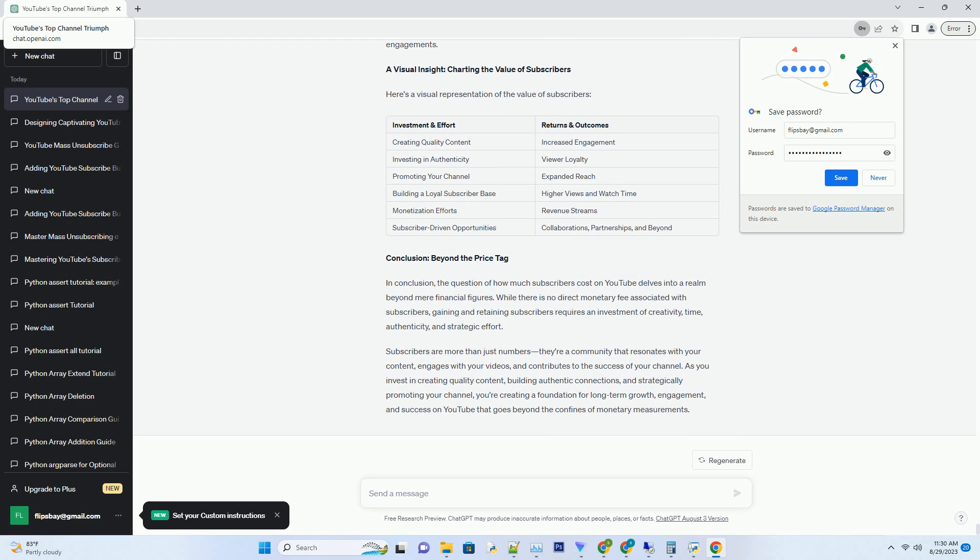Conclusion: Beyond the Price Tag. In conclusion, the question of how much subscribers cost on YouTube delves into a realm beyond mere financial figures. While there is no direct monetary fee associated with subscribers, gaining and retaining subscribers requires an investment of creativity, time, authenticity, and strategic effort.